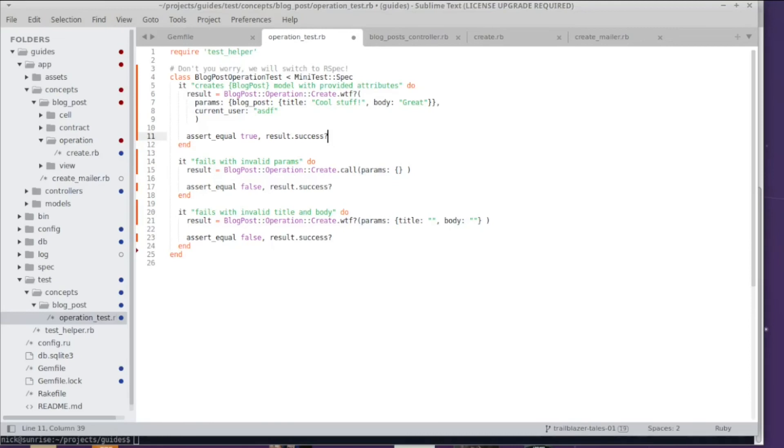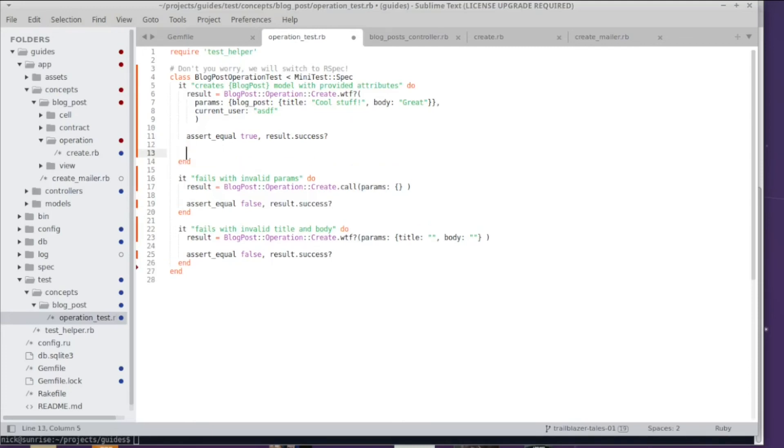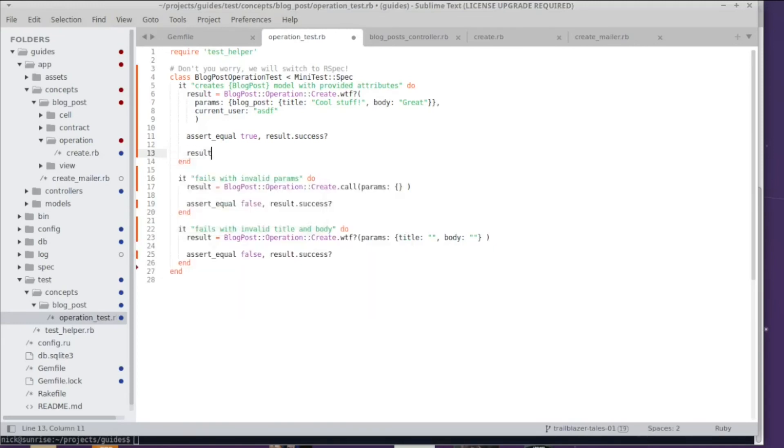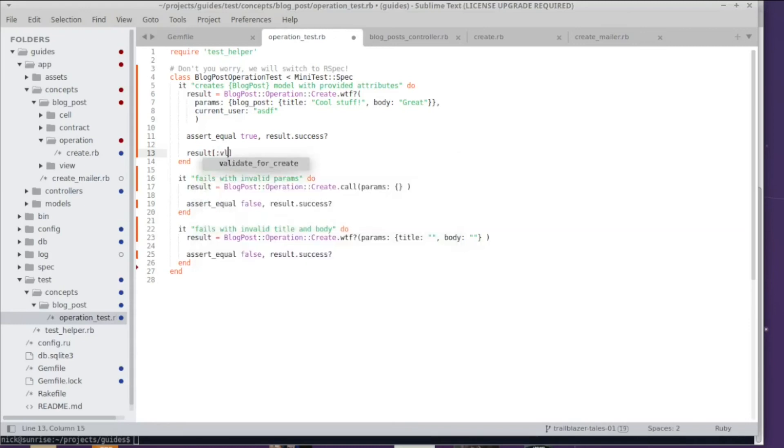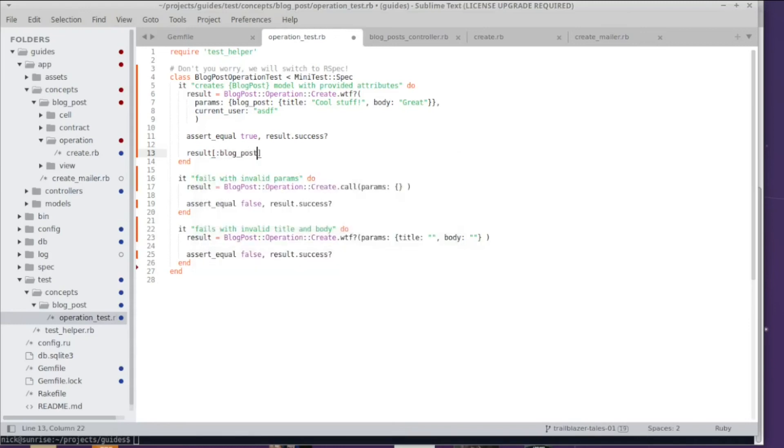Now we want to test attributes of the model that we created and here is the missing link for that. The result object not only exposes success and failure, it also exposes all the variables that you wrote to context. I can say result.blog_post and that gives me the model that we created on the inside of the operation. So the result object basically acts like a context enriched with success and failure.